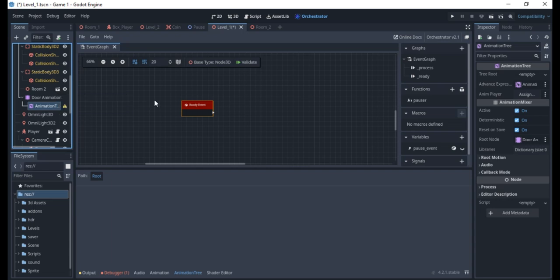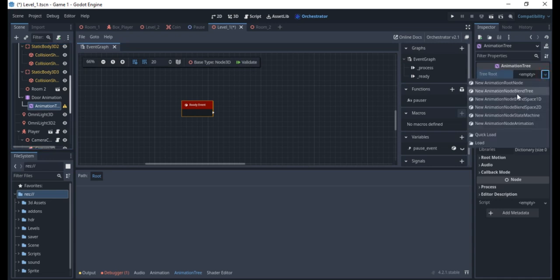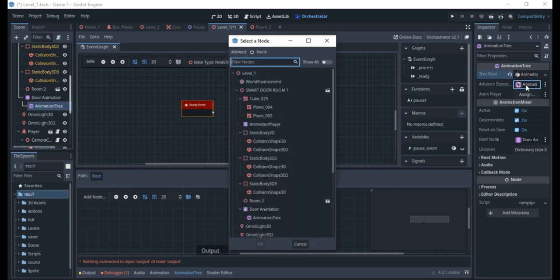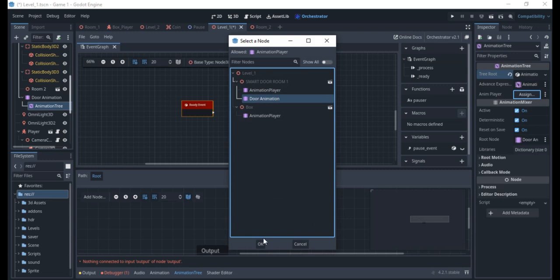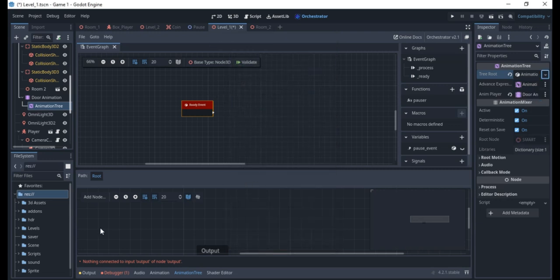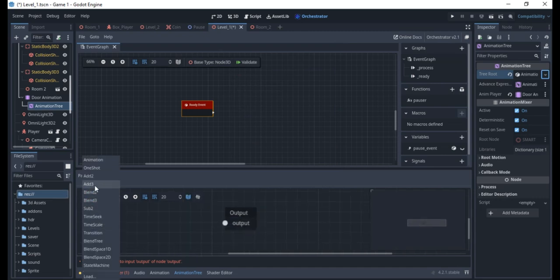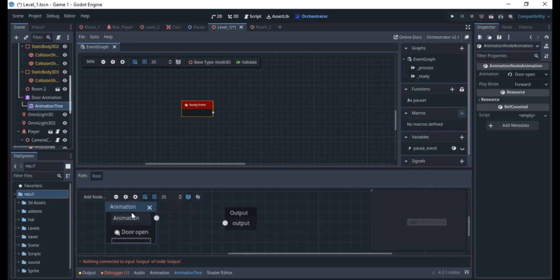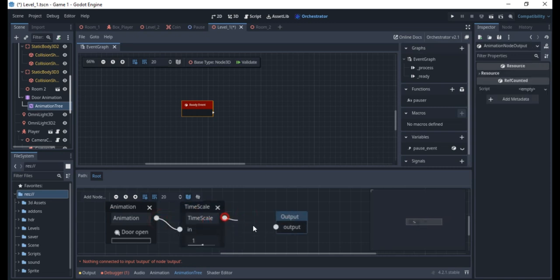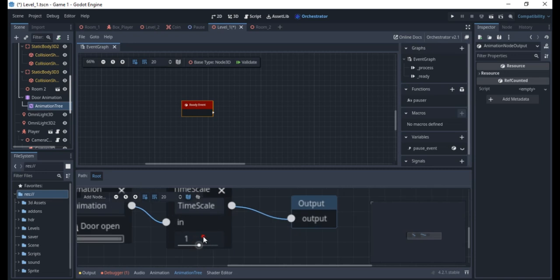The animation tree will assign the door animation to it. Go into the animation blend tree, click Assign, and assign it to the door animation. I'll use the output and go to the animation node — if you click here you'll have access to door open and door close. I'll use door open for now. You can also add a time scale to speed it up or slow it down. I'll set it to 0.8 — I like it a bit slow.